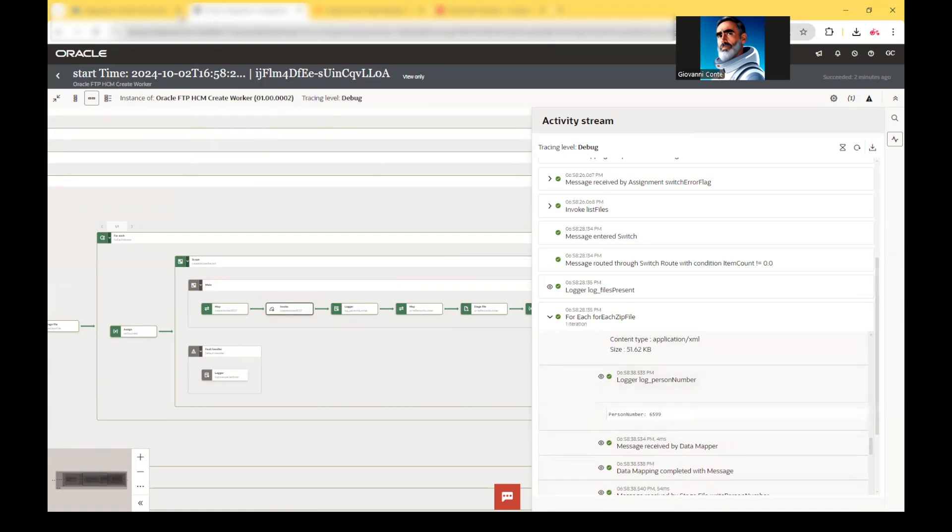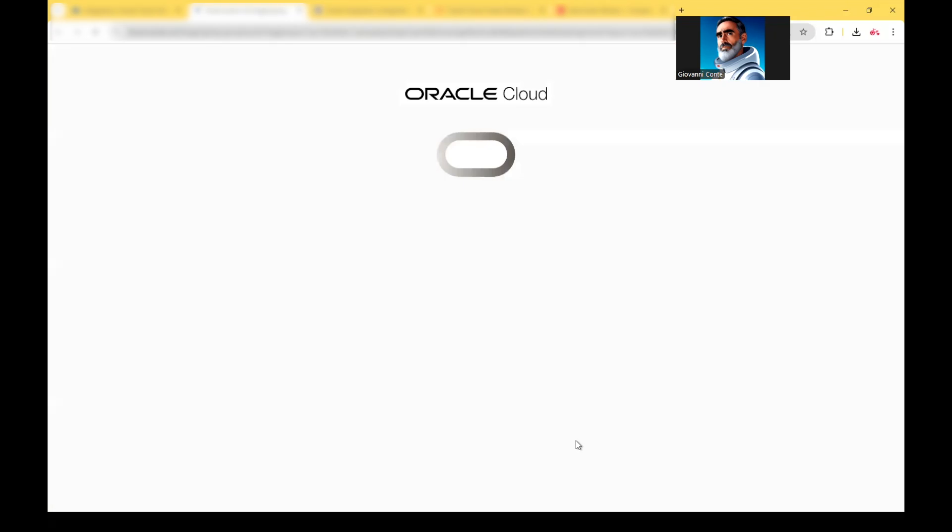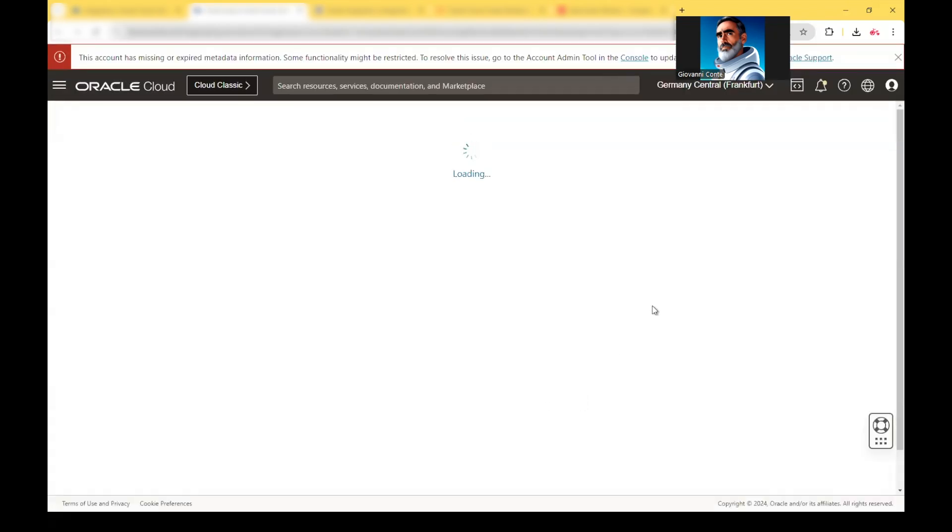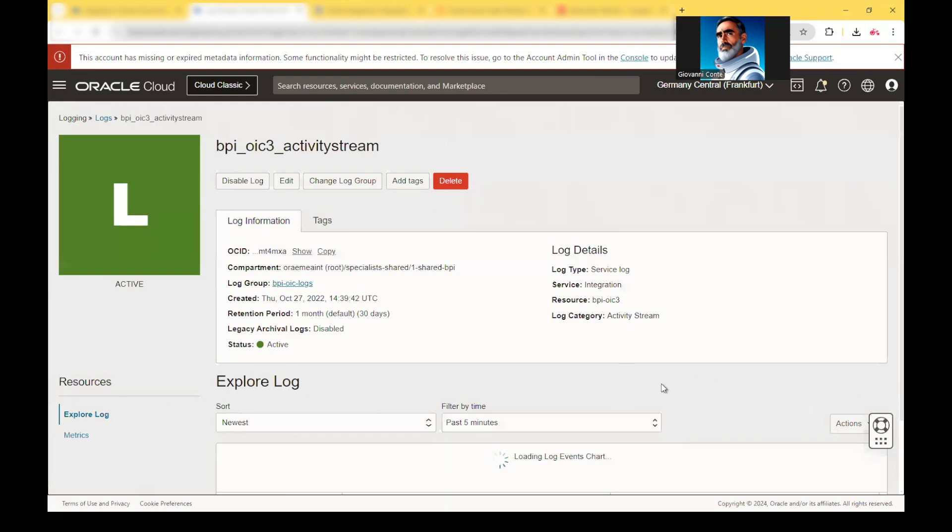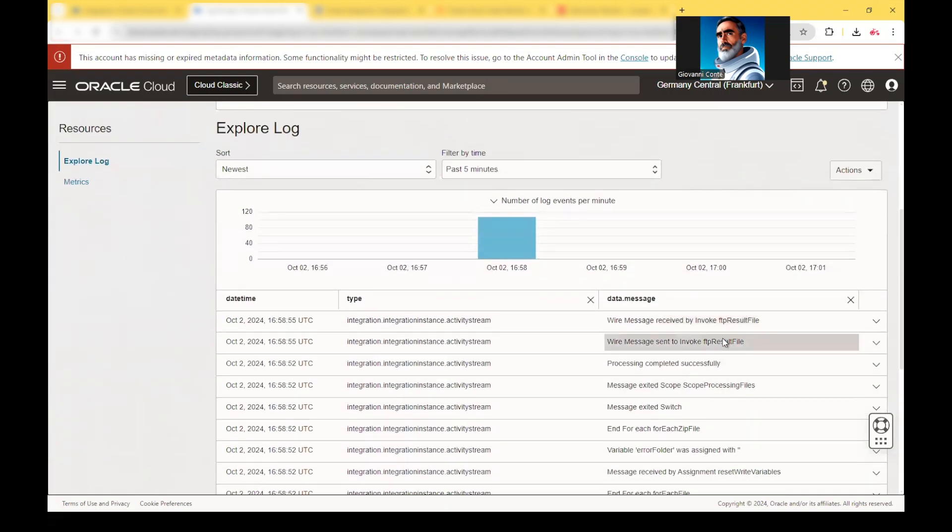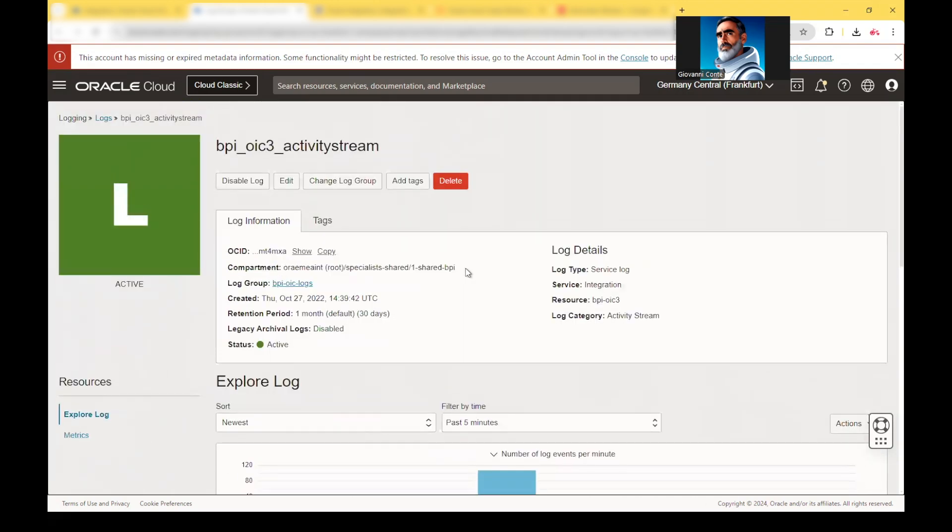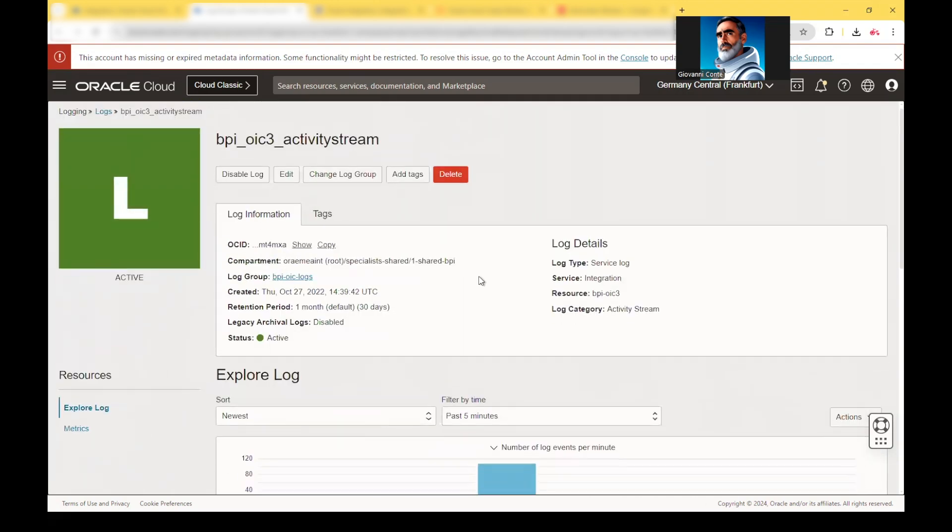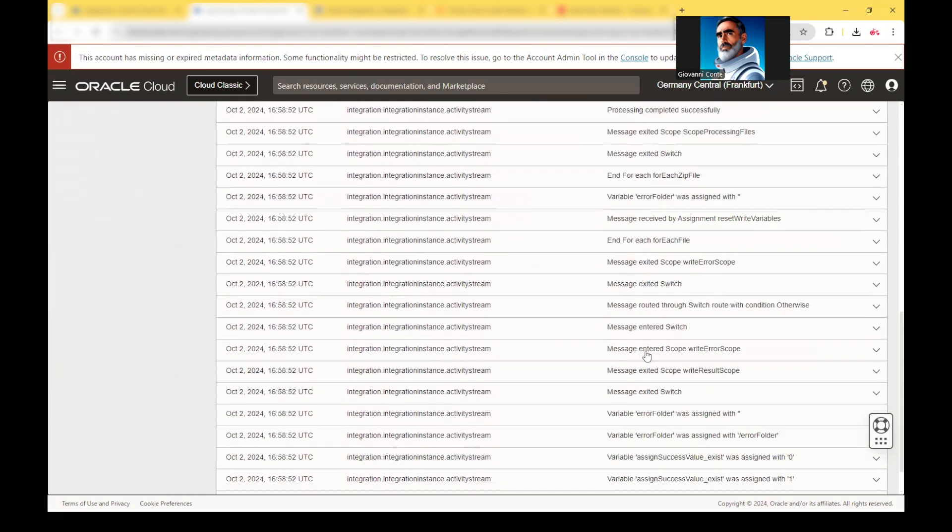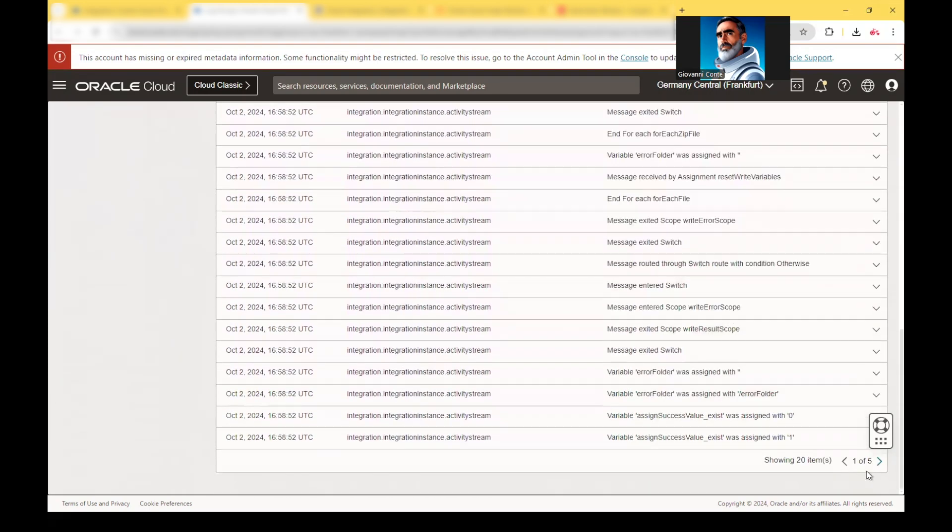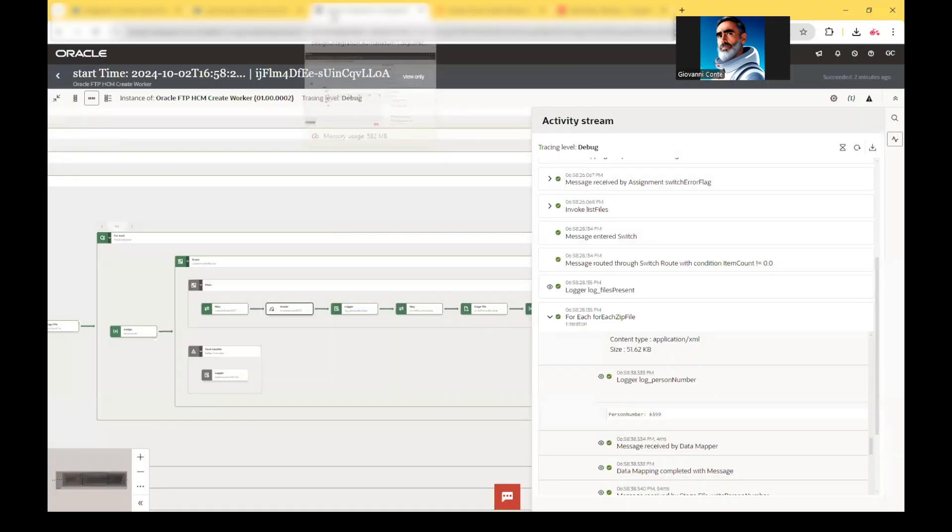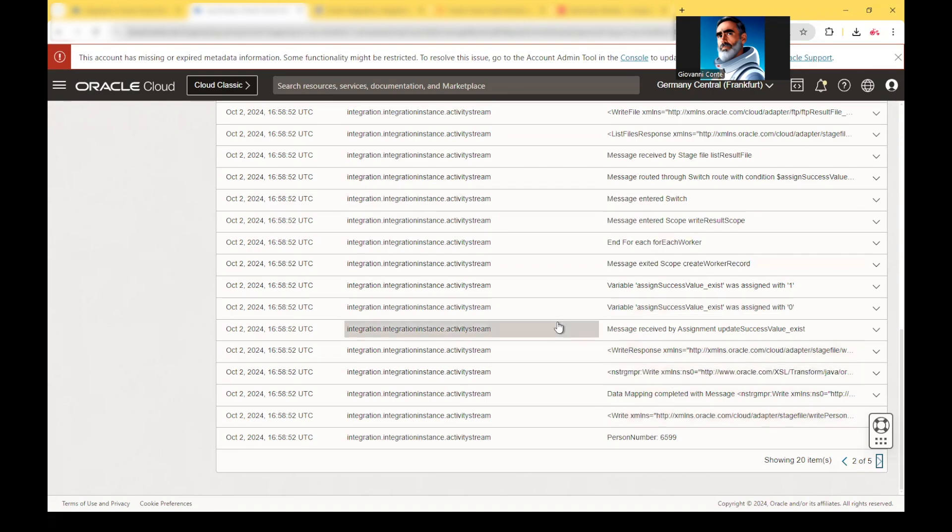And so we can also go in here into the log and we can see that Oracle Integration Cloud provides also the activity stream that can be enabled to be logged into OIC logging framework. And you see that here we have the log and this log is exactly providing the personal number which has been logged. And we have seen before on the activity stream of the OIC. 6599 is exactly the same information which is locked here into the activity stream which is provided into OIC.